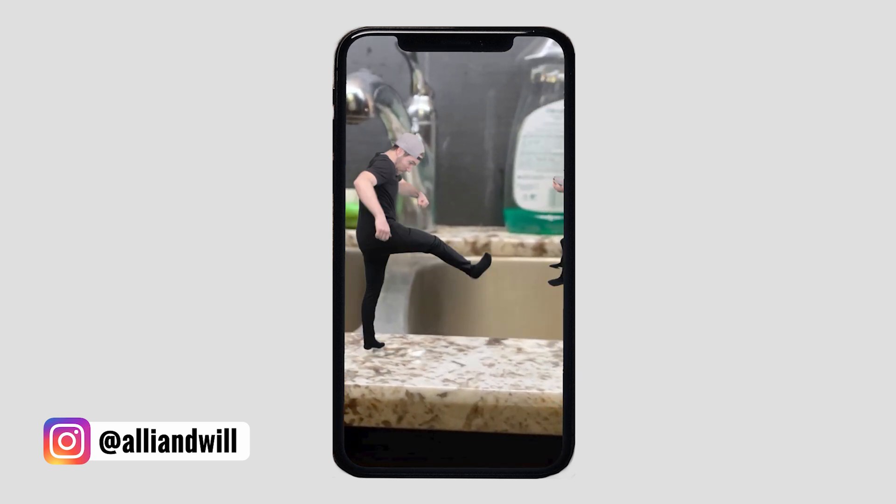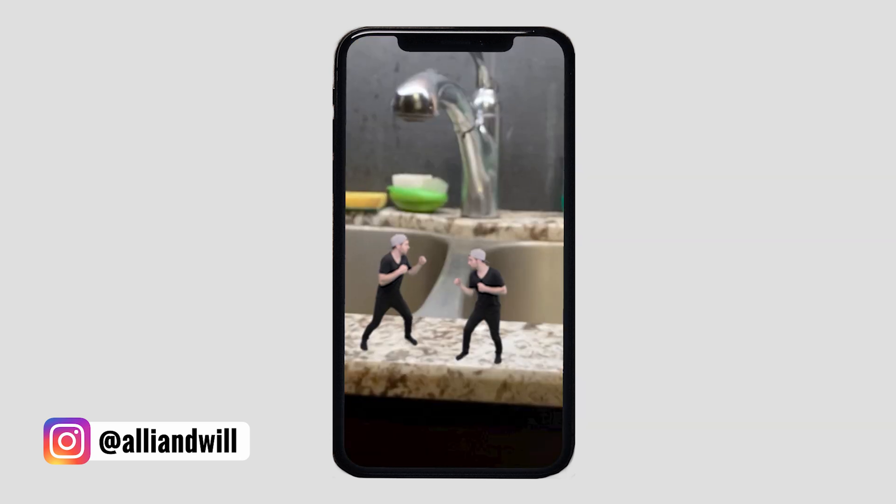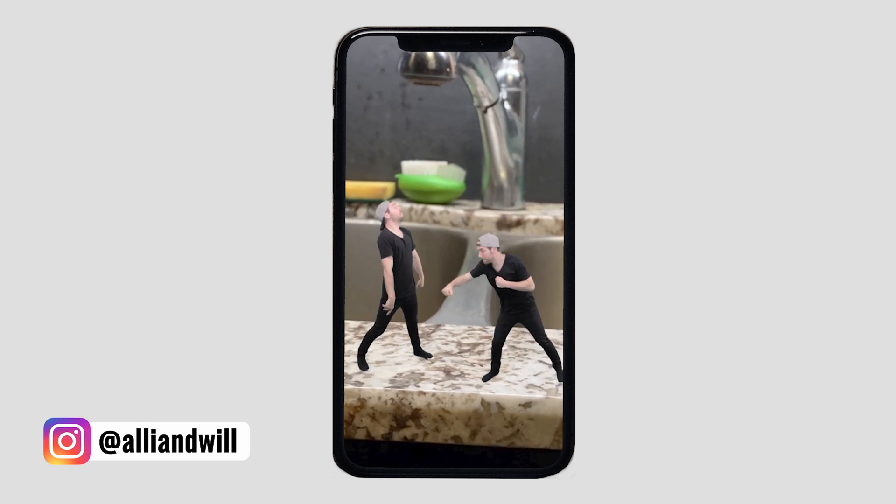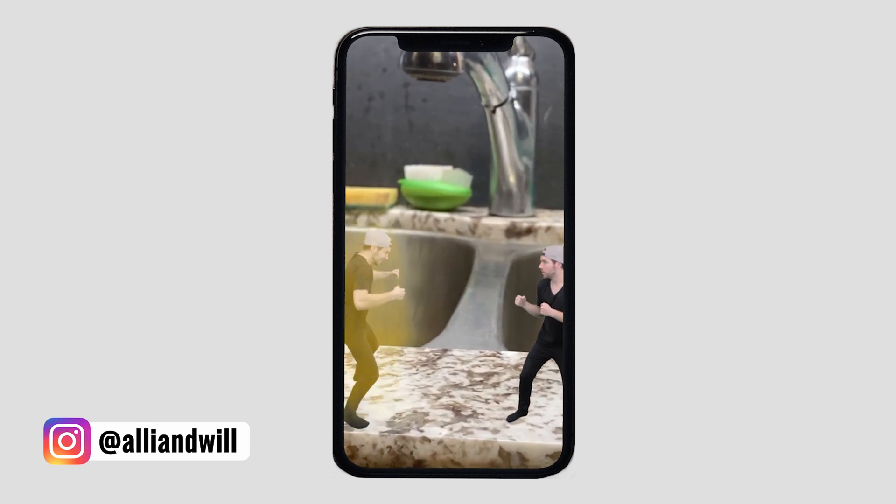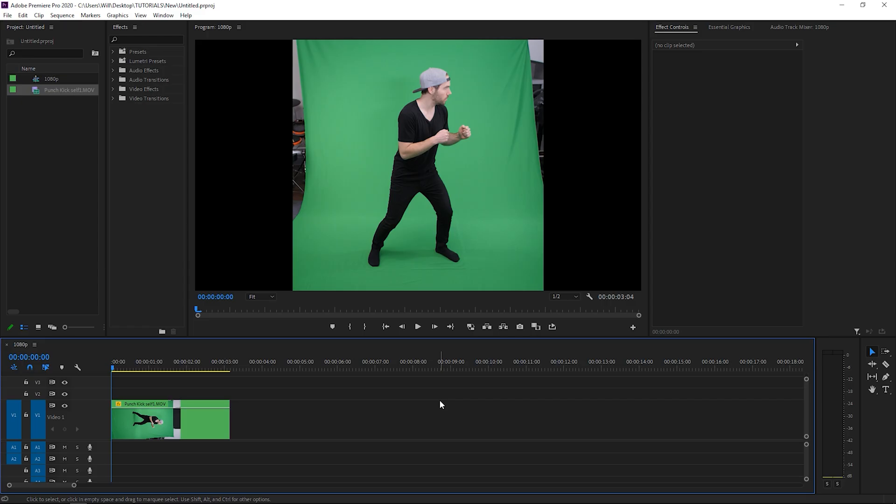Now I did create that whole video in After Effects because After Effects has more advanced options when it comes to doing visual effects, but you can do some green screen work in Premiere Pro so I'll show you exactly how to do that right now.